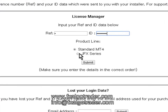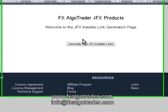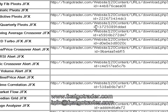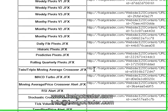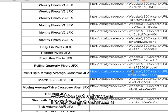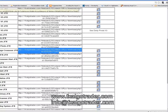For this particular product, it's a JFX series product, which means it's the JavaFX interface version. When you click Submit, you'll be taken to a new page saying Generate New Installer Links. Click the Generate New JFX Installer Links button, then scroll down to the Twin and Triple Moving Average Crossover, copy this link, and paste that link into the browser window at the top.